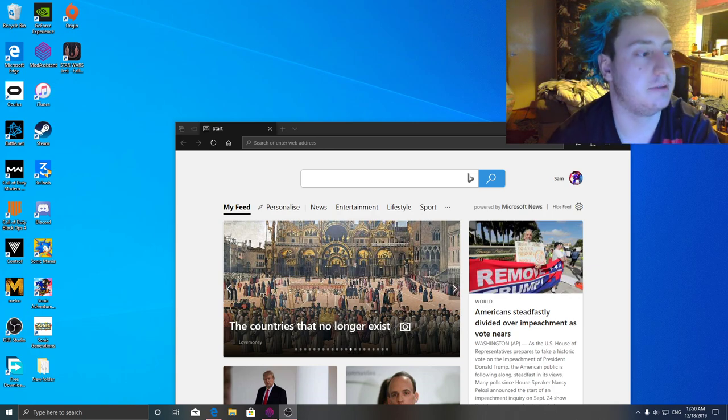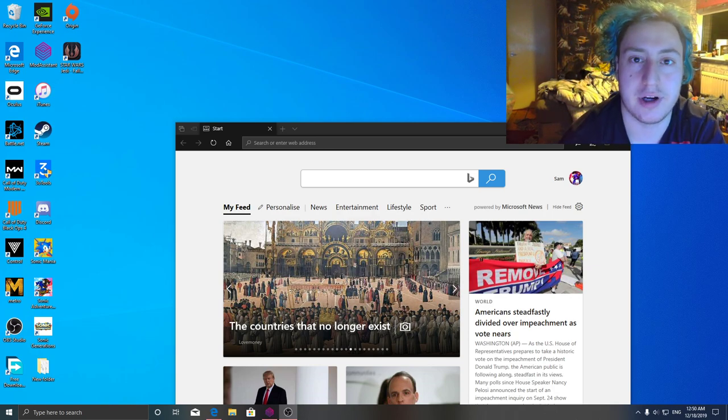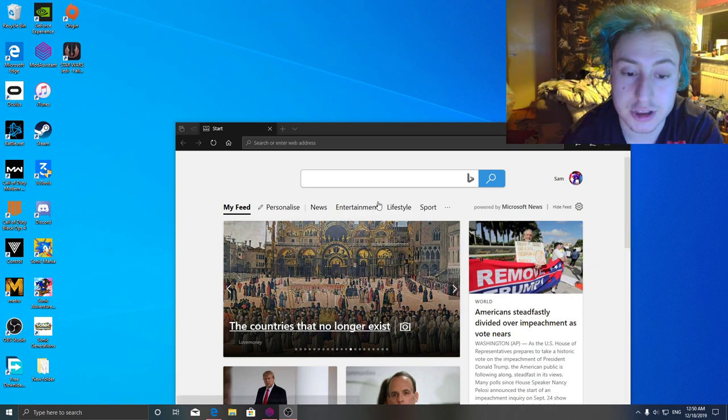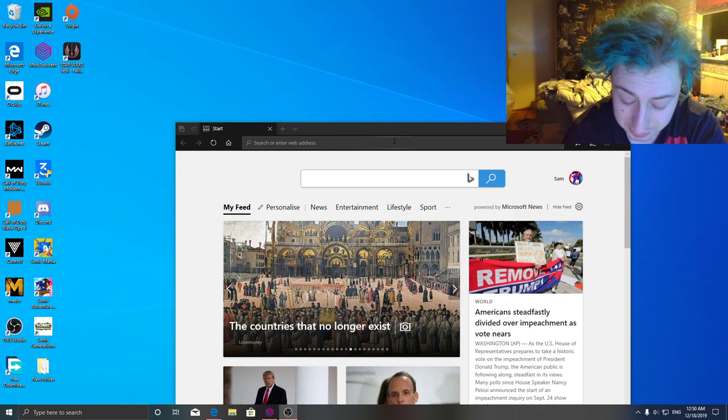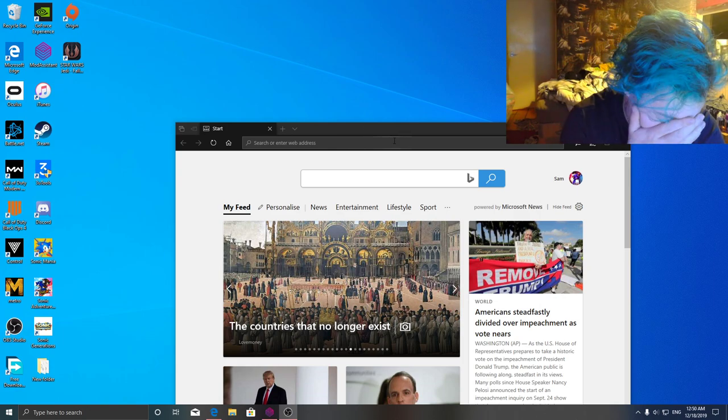Hi guys, it's TinyBeats here and welcome back to another video. In this video I'm going to show you how to install custom songs to Beat Saber.